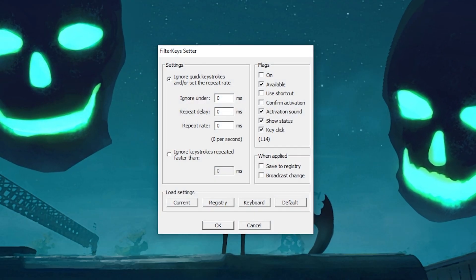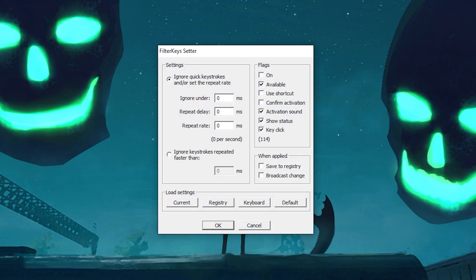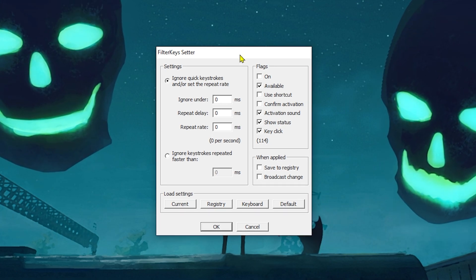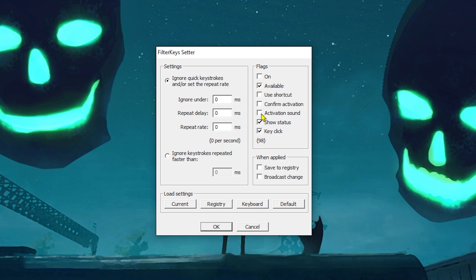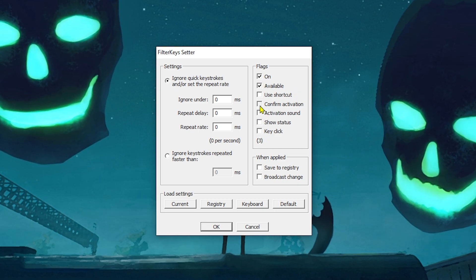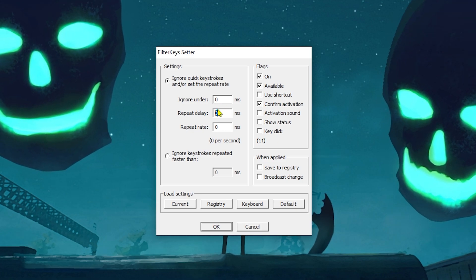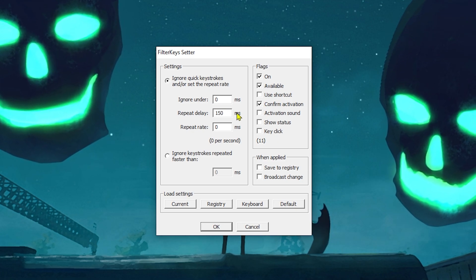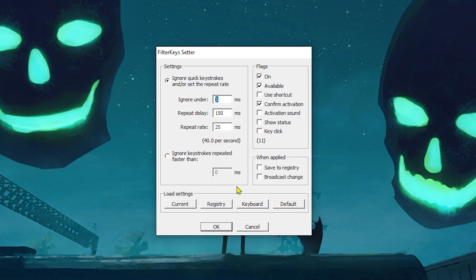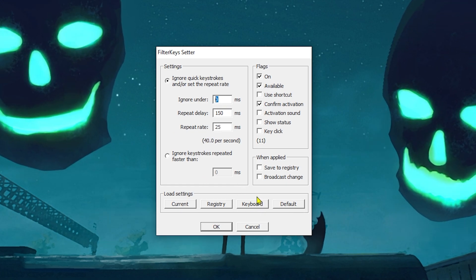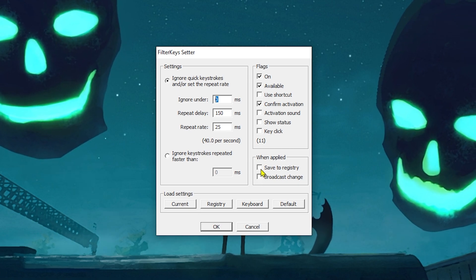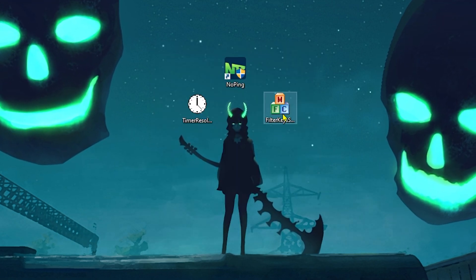Filter Keys — you may already know about it, but you should start using it because it's really effective. The settings I recommend: deactivate all the extra options and only enable the flags. For the settings, I recommend 150 on repeat delay, 25 on repeat rate, and just leave the ignore under 0 setting as it is.